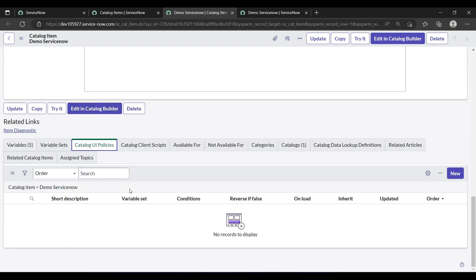With UI policies you can make fields read-only, mandatory, or visible without scripting. With client scripts you use scripting. One important thing: client script runs first, then UI policy runs. If any conflict occurs, the UI policy will override the client script. This is a commonly asked interview question.